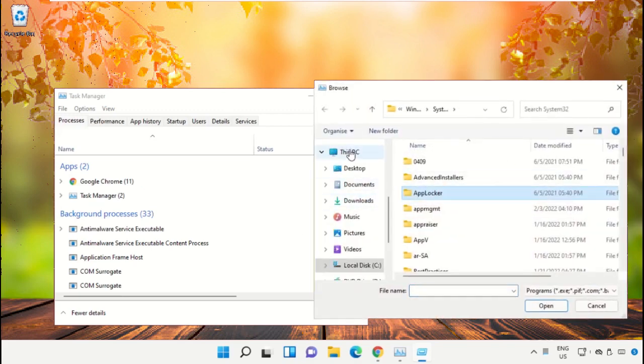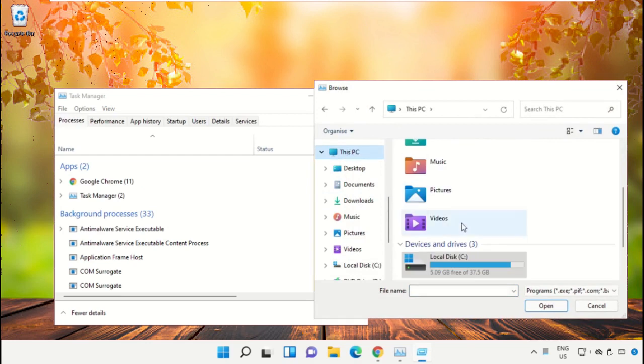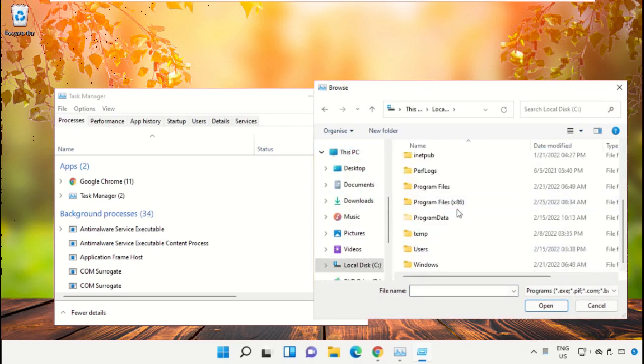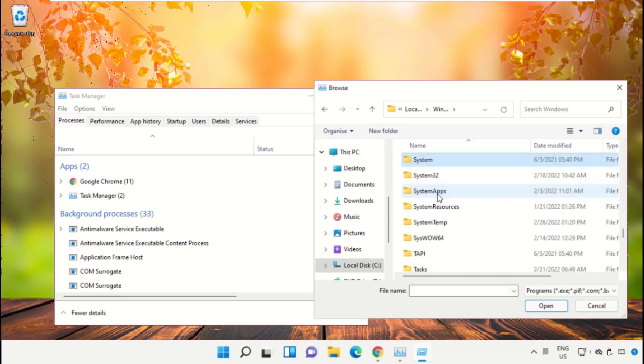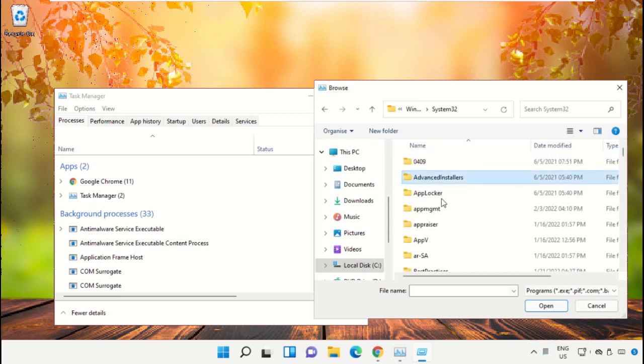Then go to This PC, open C drive, then open Windows folder. Now open this folder.